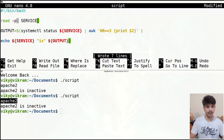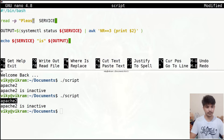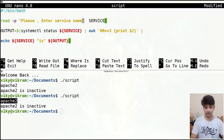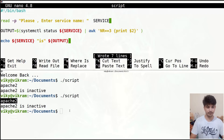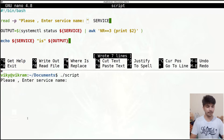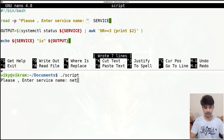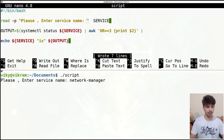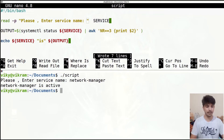For that we can use the option '-p' and give our string. So I can write: 'please enter service name: '. I'll save the file and in this case it will give me the prompt 'please enter the service name'. I can give 'network manager' as input and it will give the output 'network manager is active'.